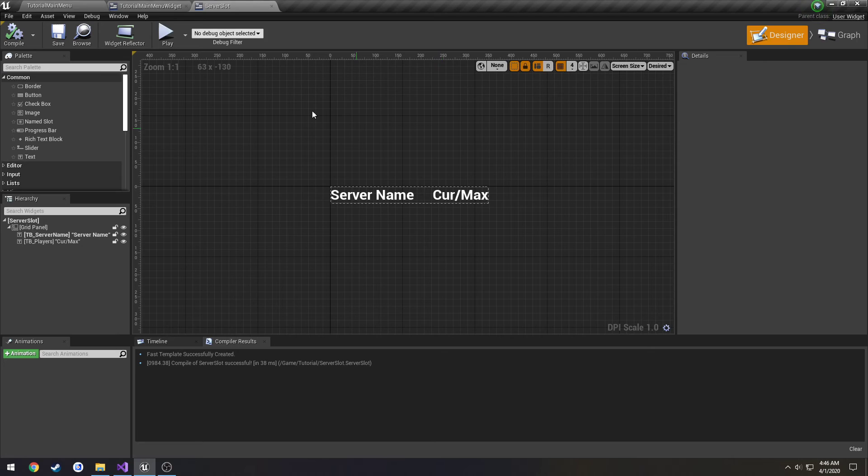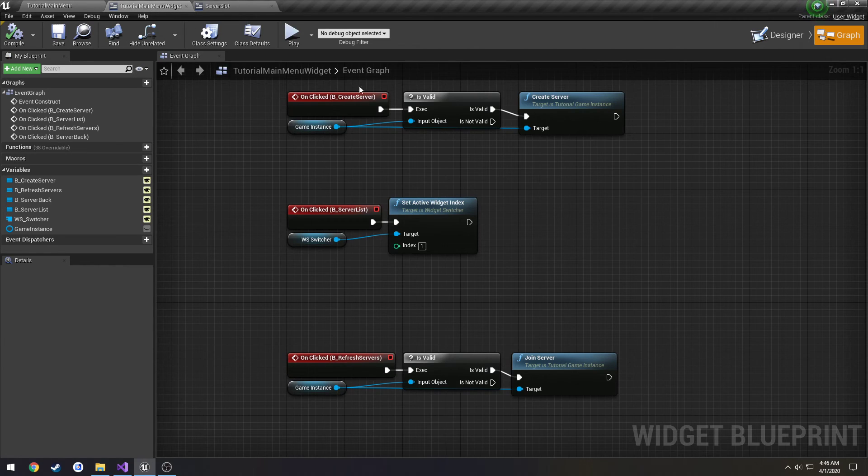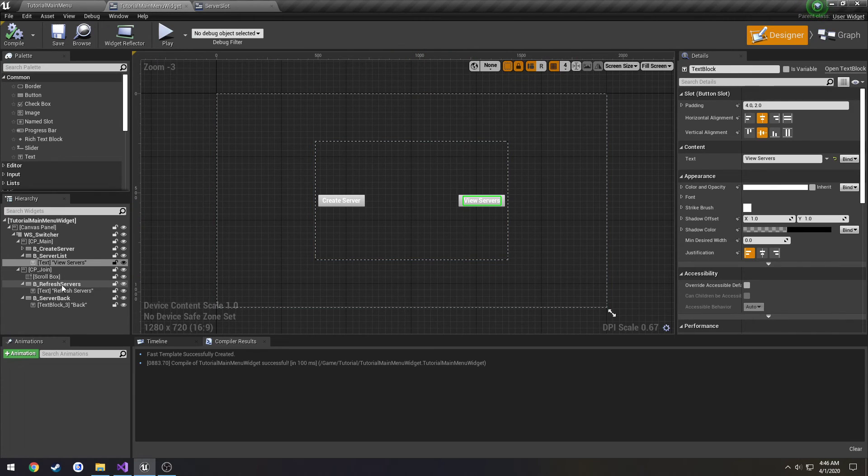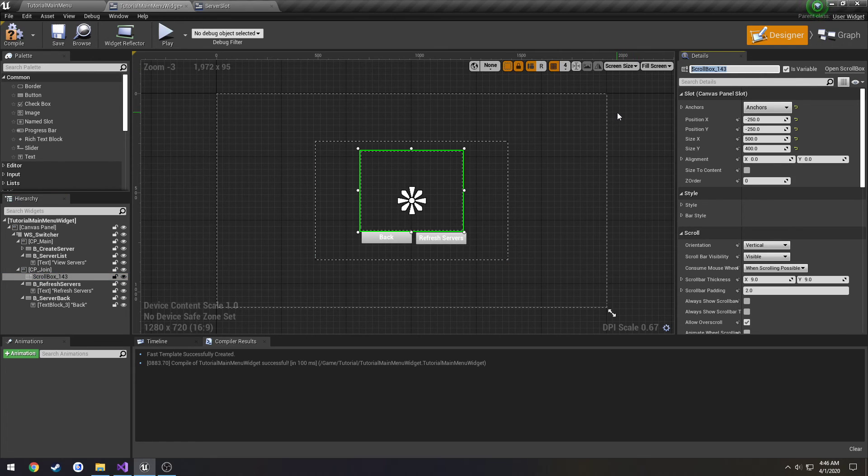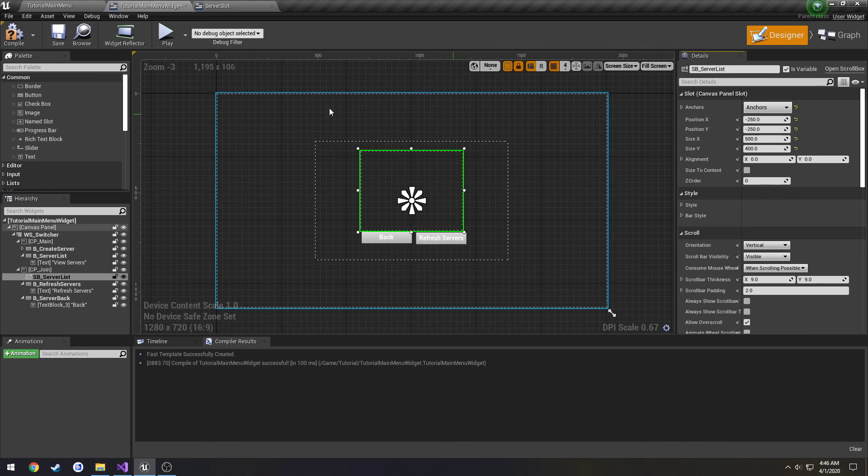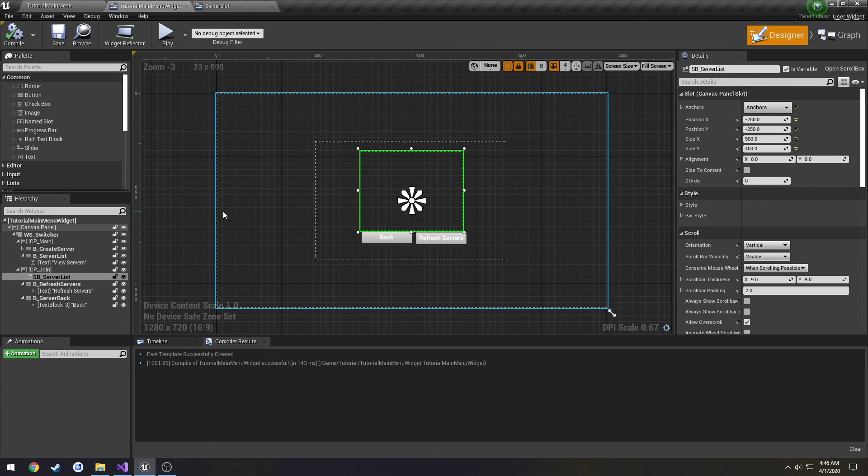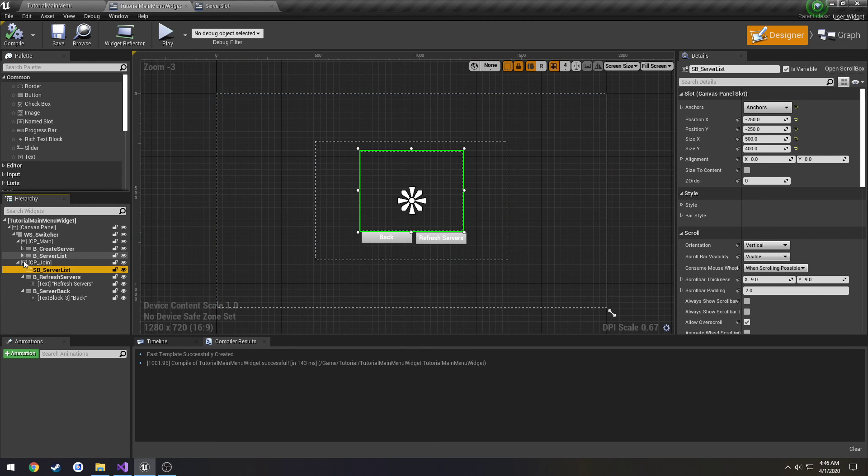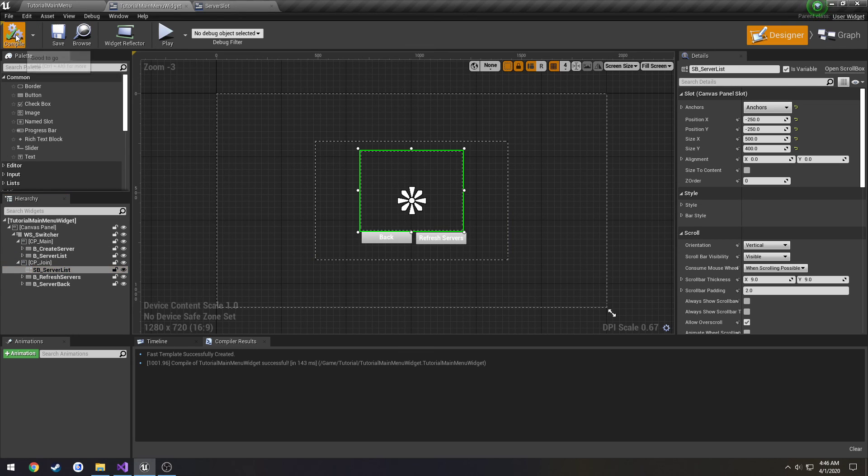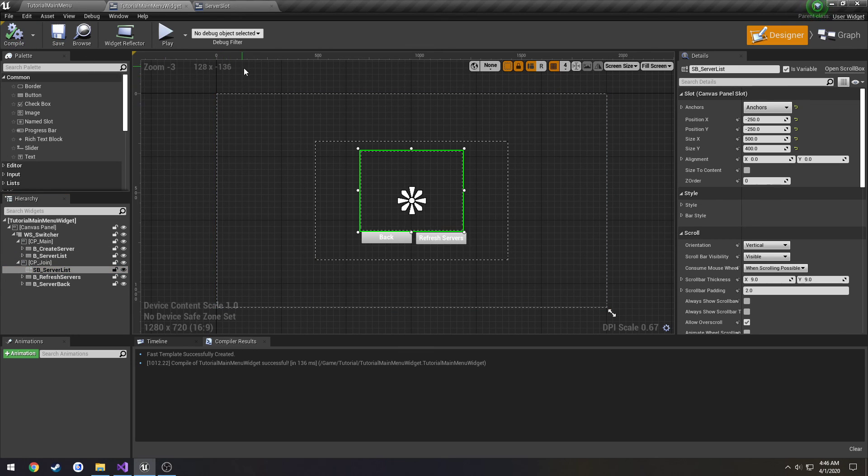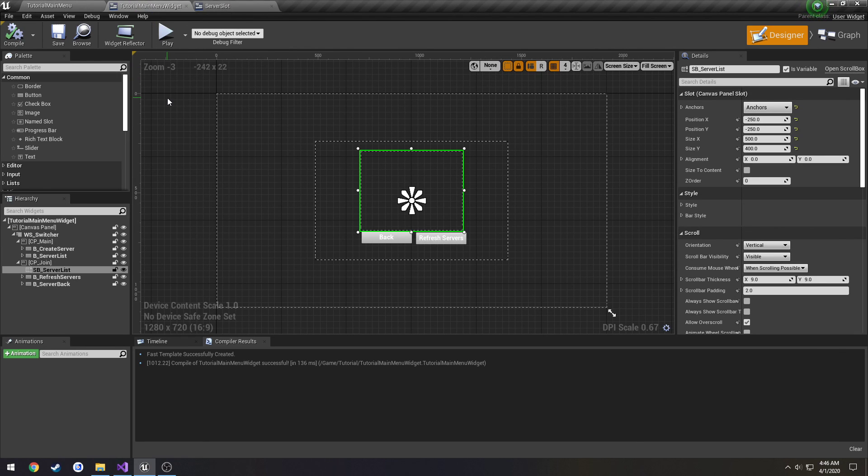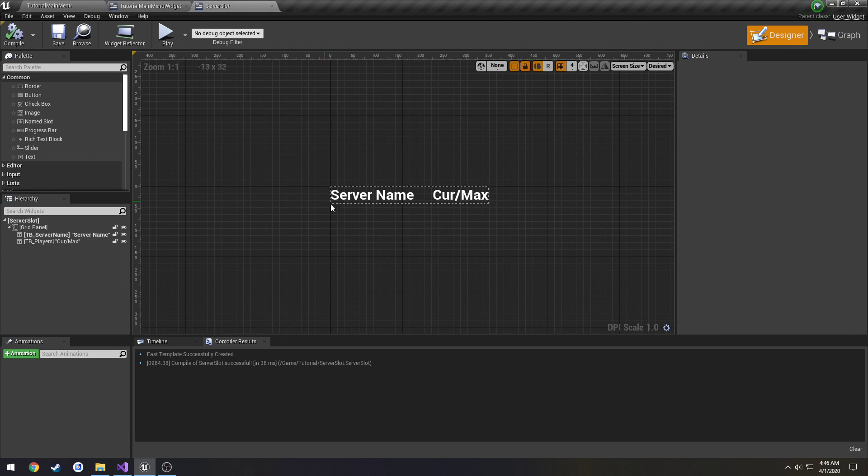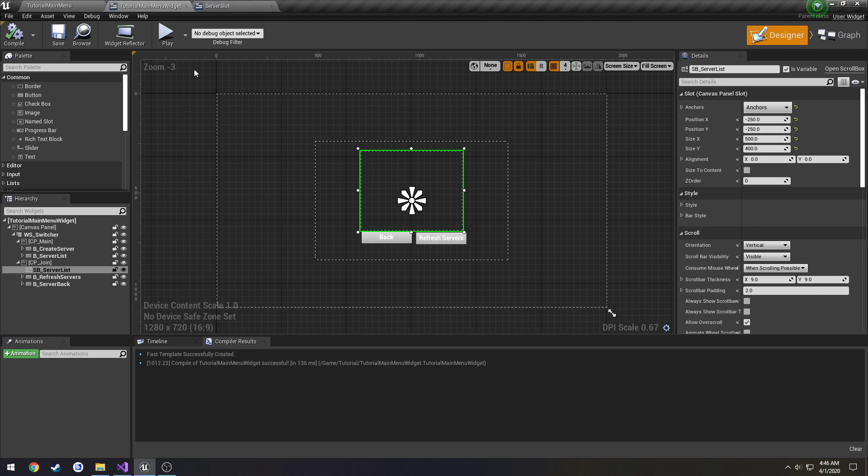And this is essentially what we're going to be spawning and adding to our scroll box, SB_ServerList. Let's assign the variable to our scroll box. And I think we are good, and yep. Anything new we will deal with in the next video. So now we have our widget set up. We have our scroll box and our items that we're going to be adding into that scroll box. So now we have that done, I will see you in the next one.